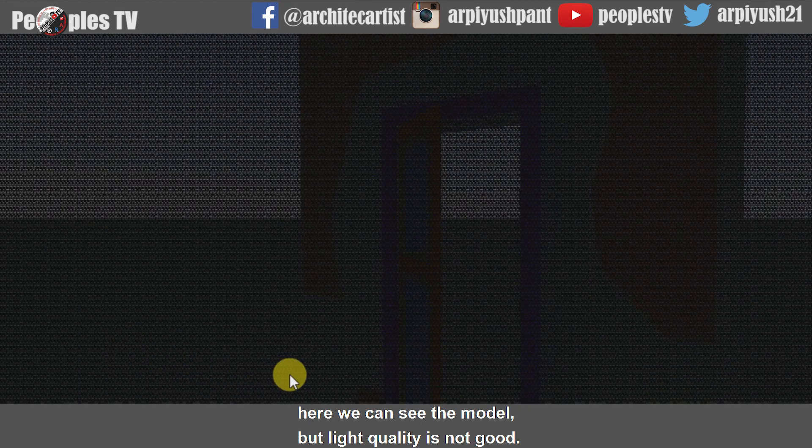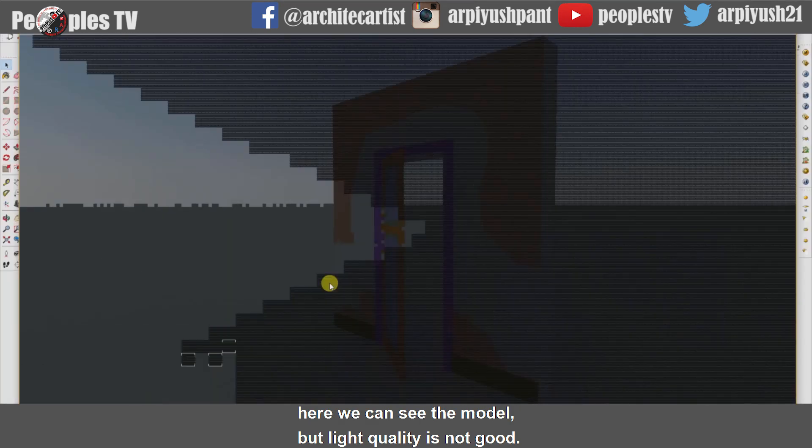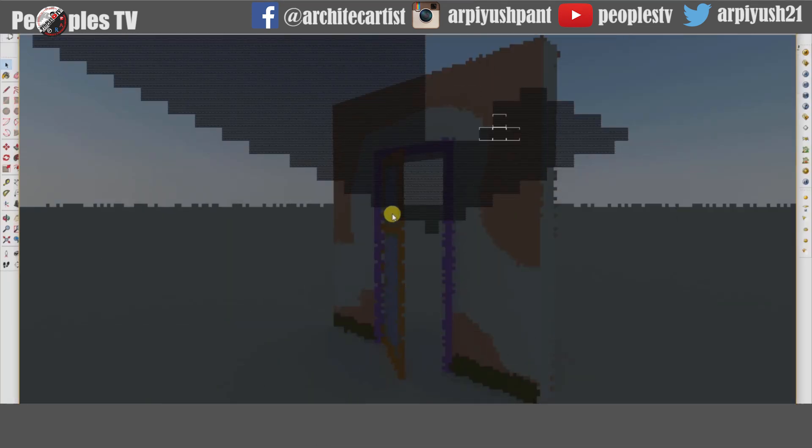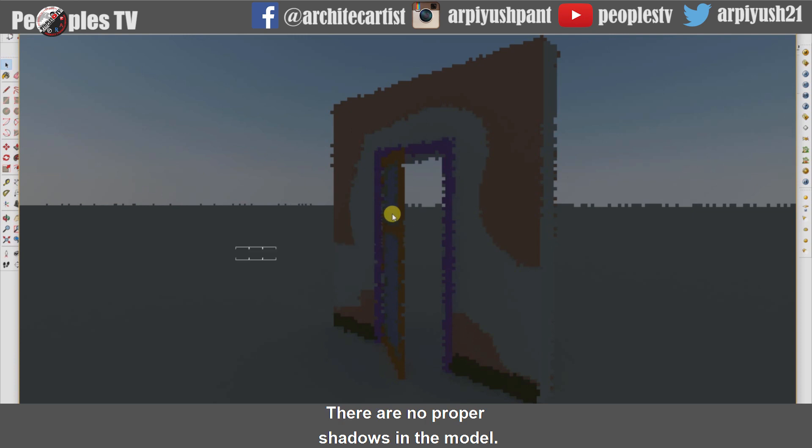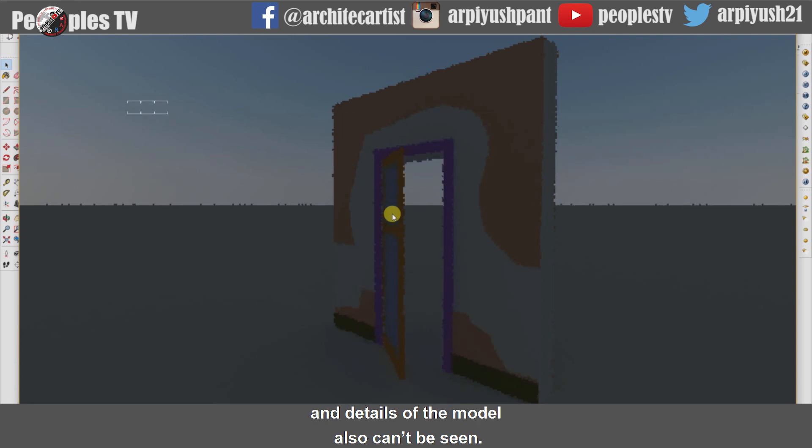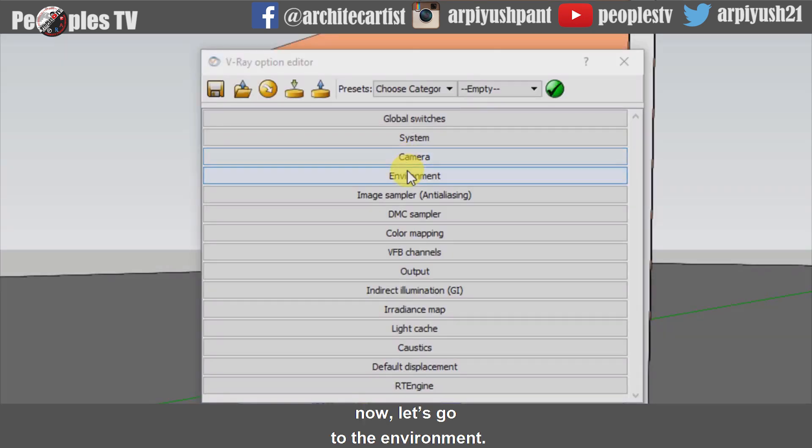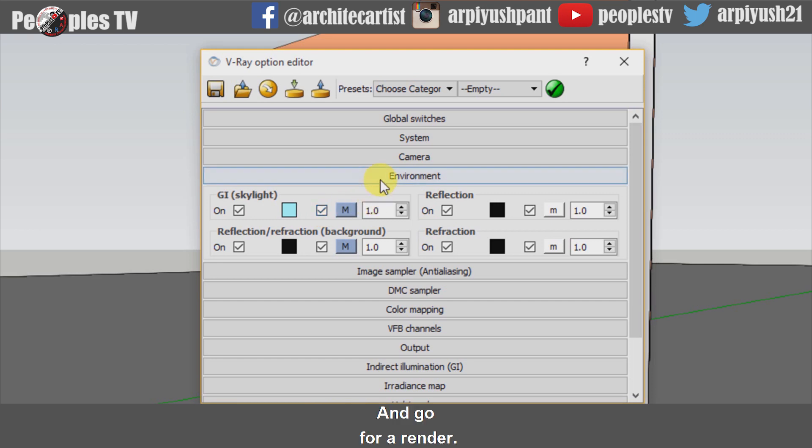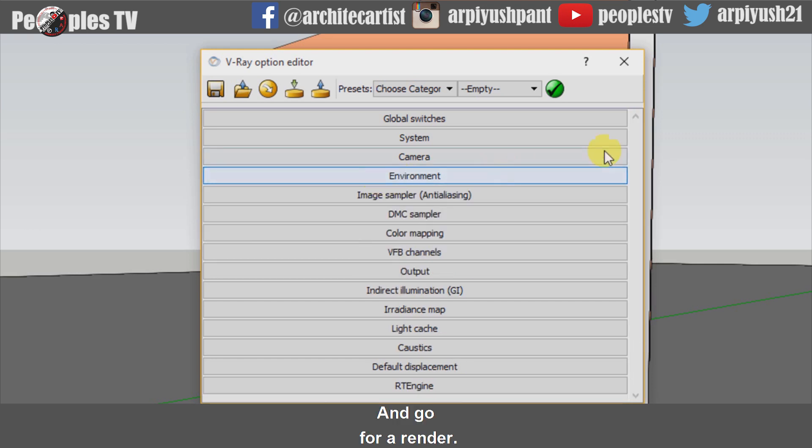Here we can see the model but light quality is not good. There are no proper shadows in the model and details of the model also can't be seen. Now let's go to the environment and check the global illumination environment texture box. And go for a render.